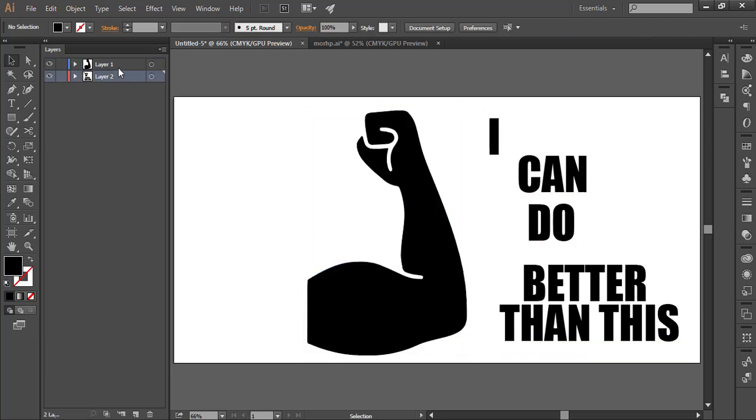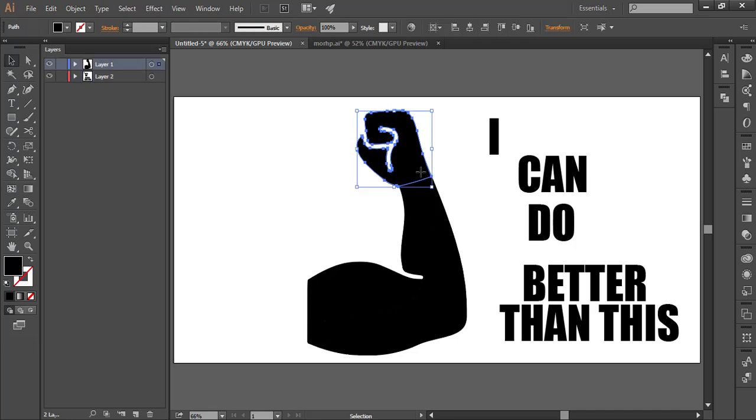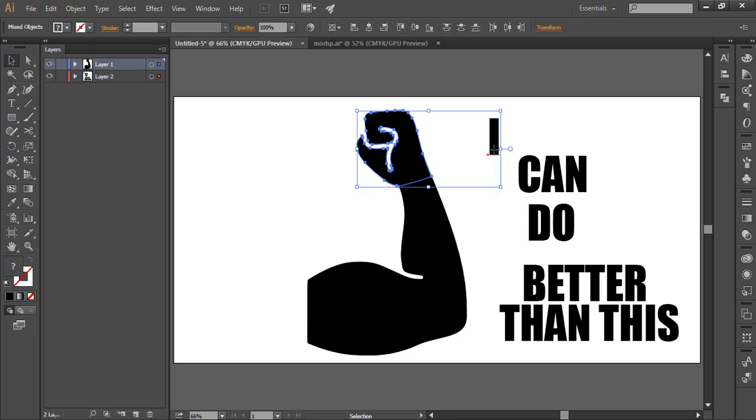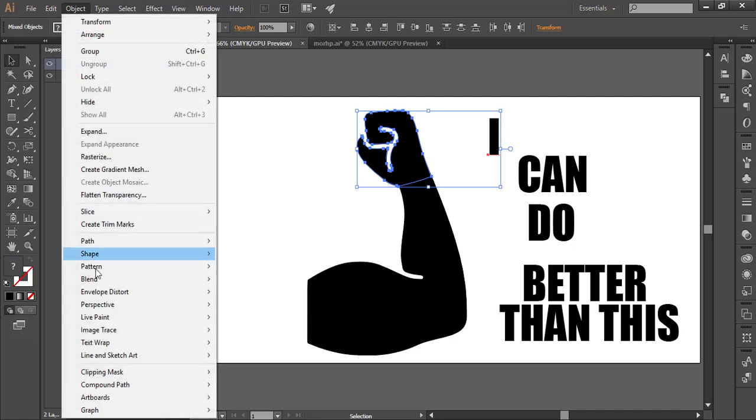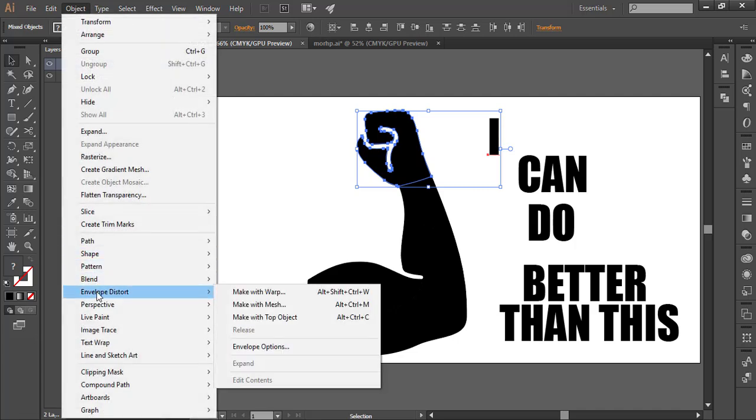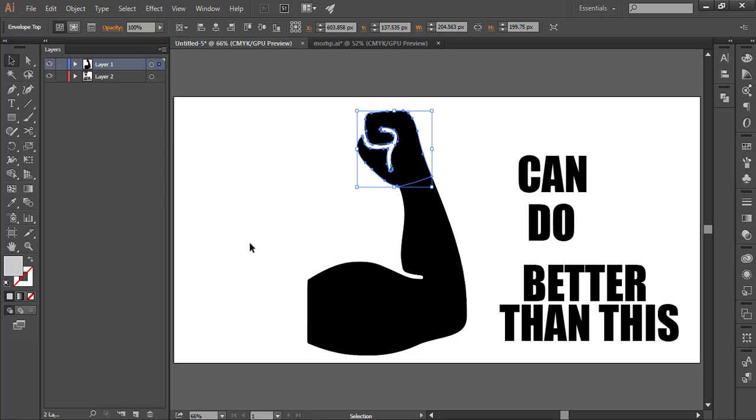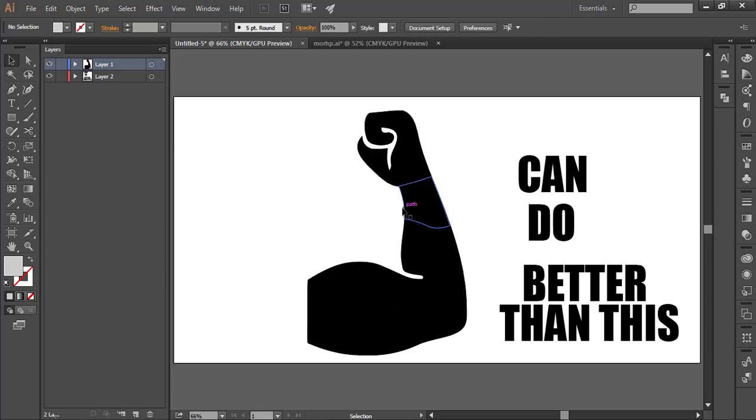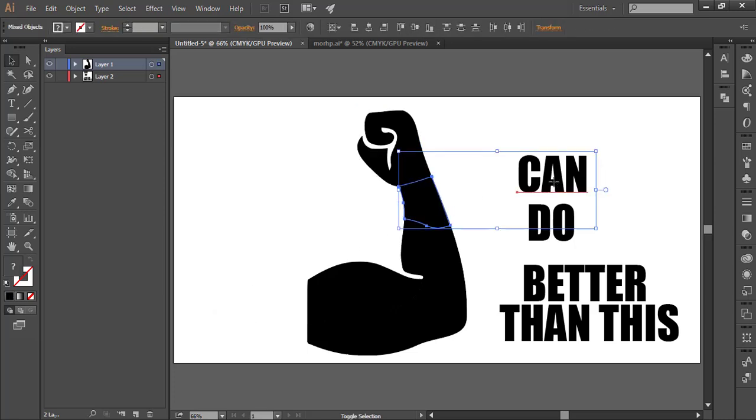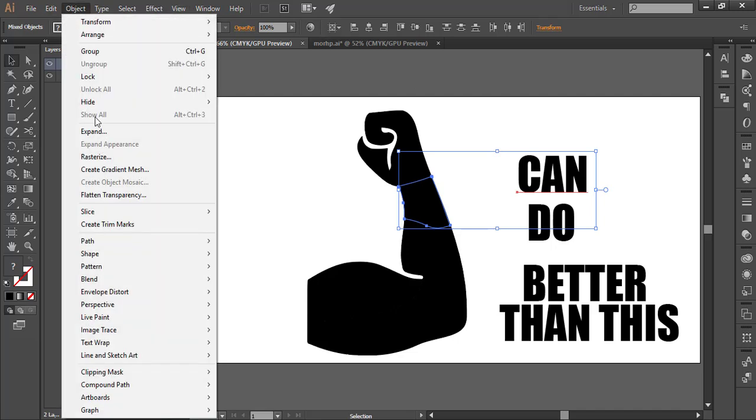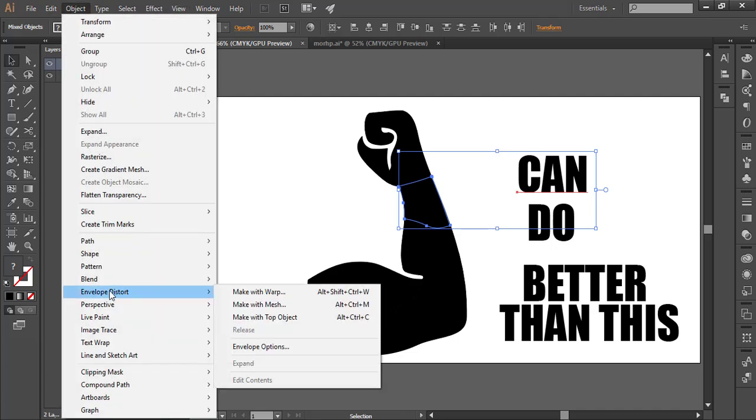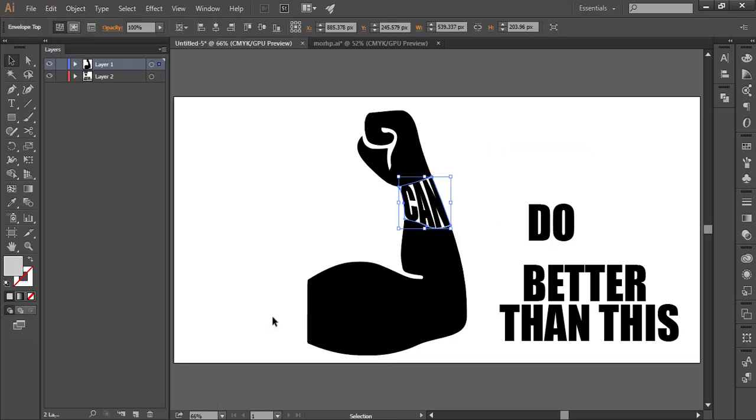The vector field layer should be first and the type field layer second. After that, select both layers. Then go to Object, click Envelope Distortion, and Make with Top Object. That's it.